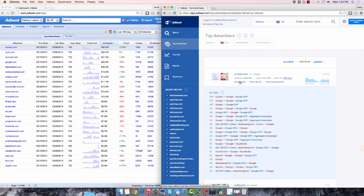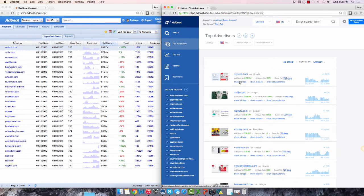Searching for an advertiser, publisher, or keyword has remained pretty much the same. The search box is still at the very top of the page in the new interface.